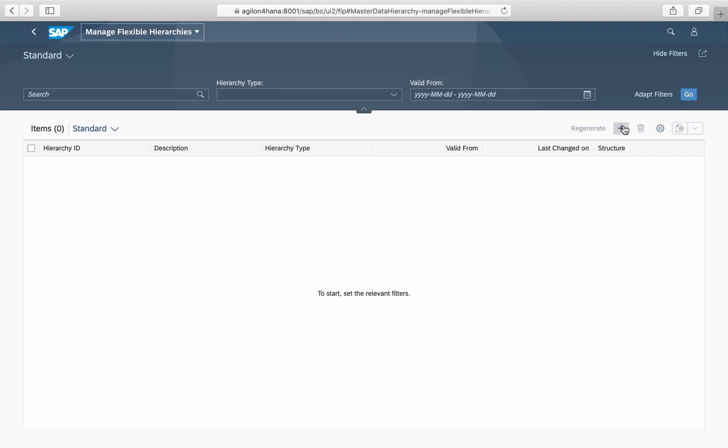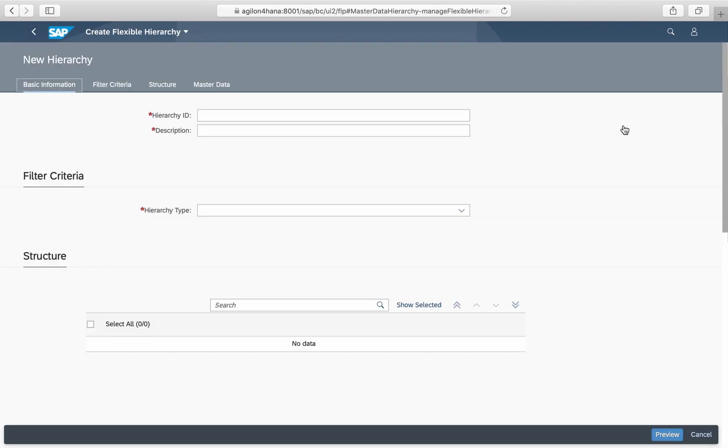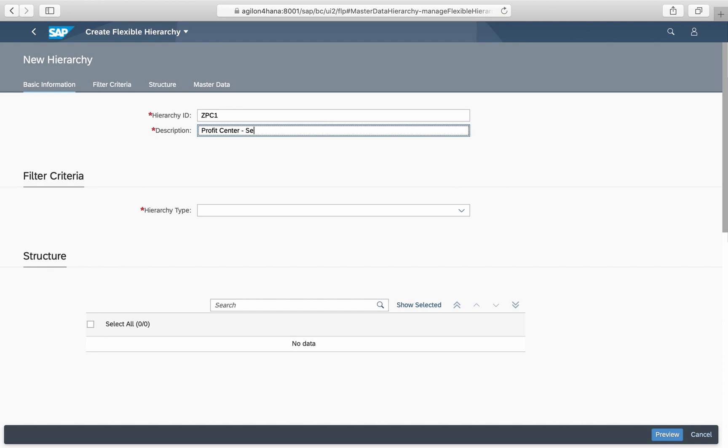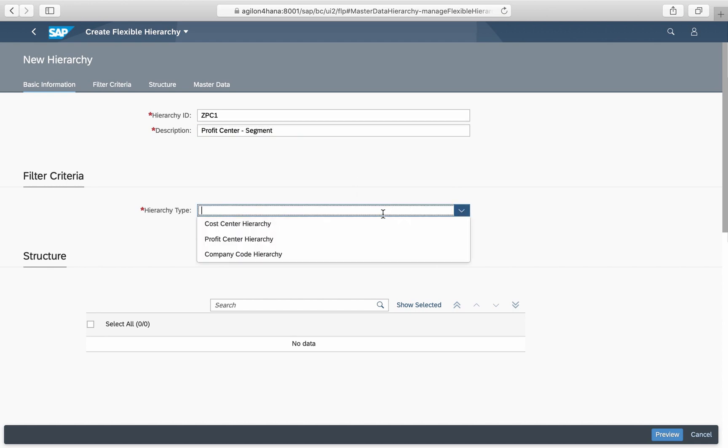As usual, you enter an ID and the name of your hierarchy. Then you select a hierarchy type which can be either a cost center, a profit center, or a company code structure.